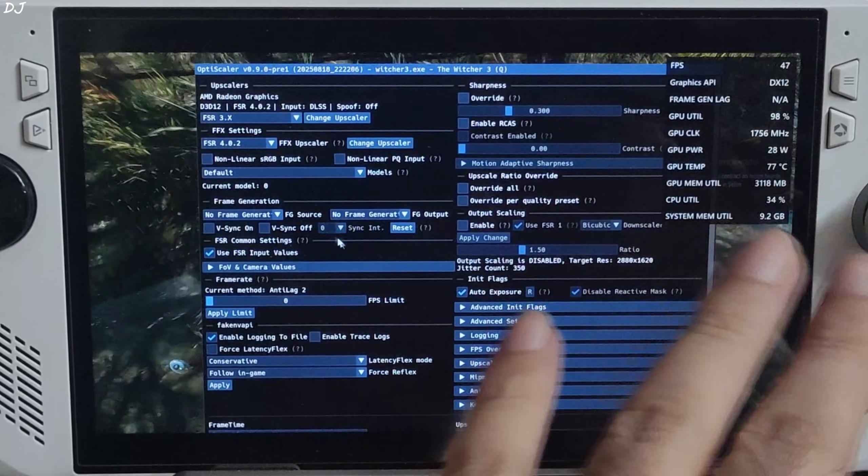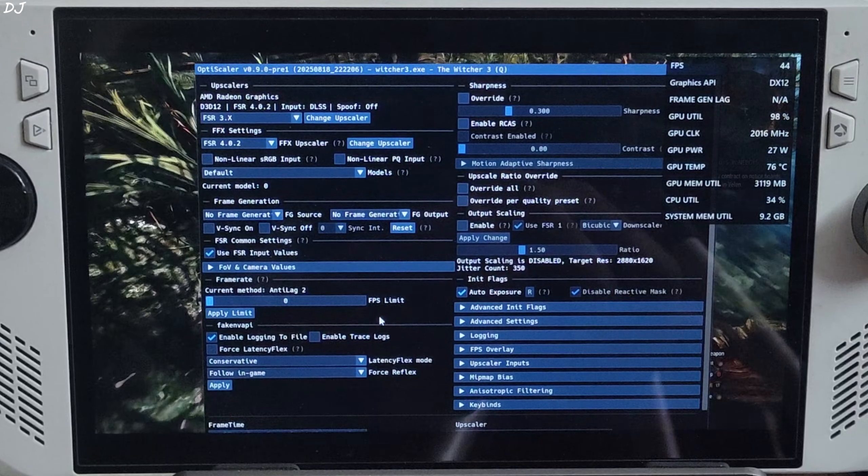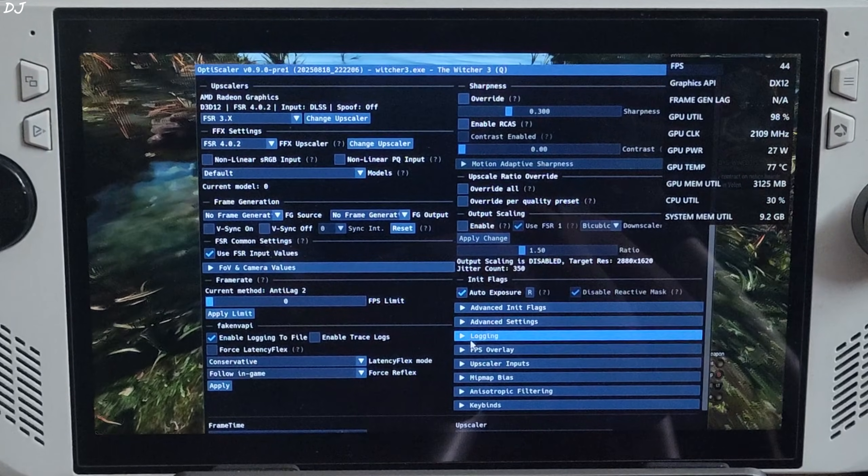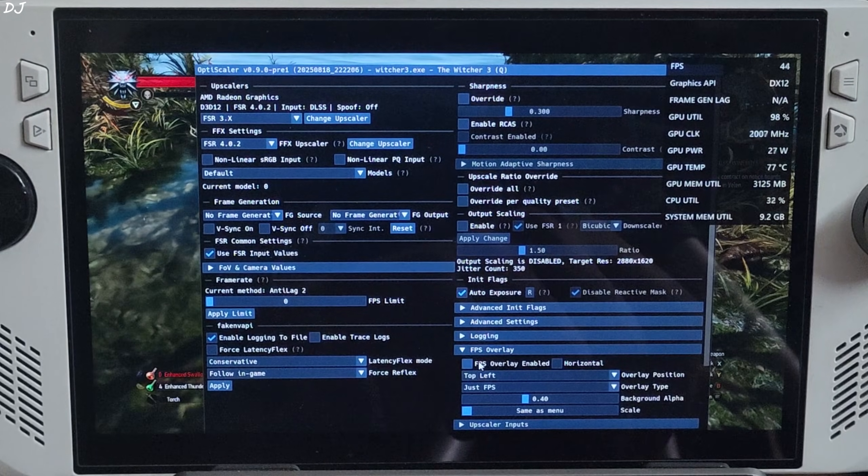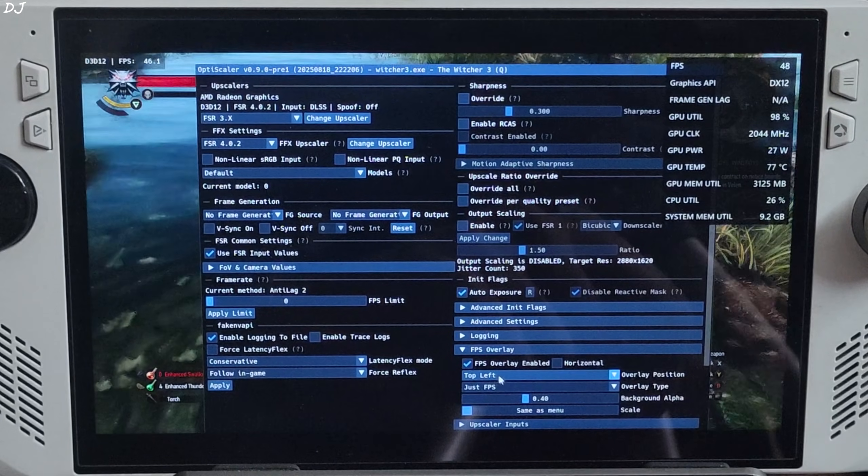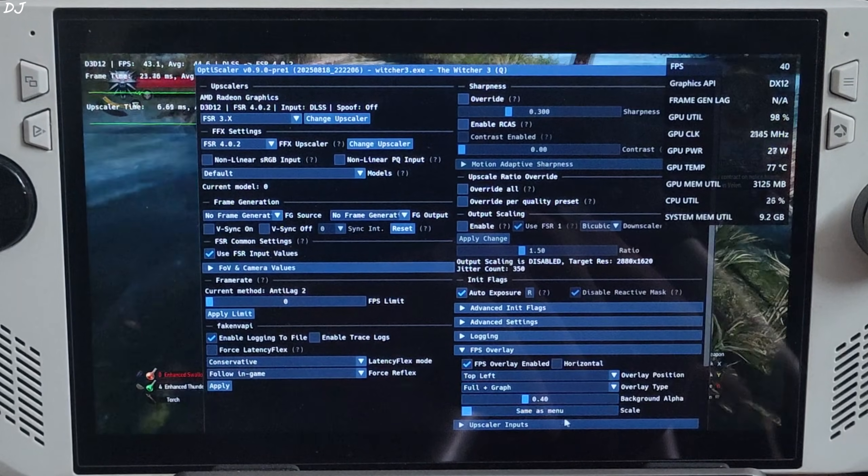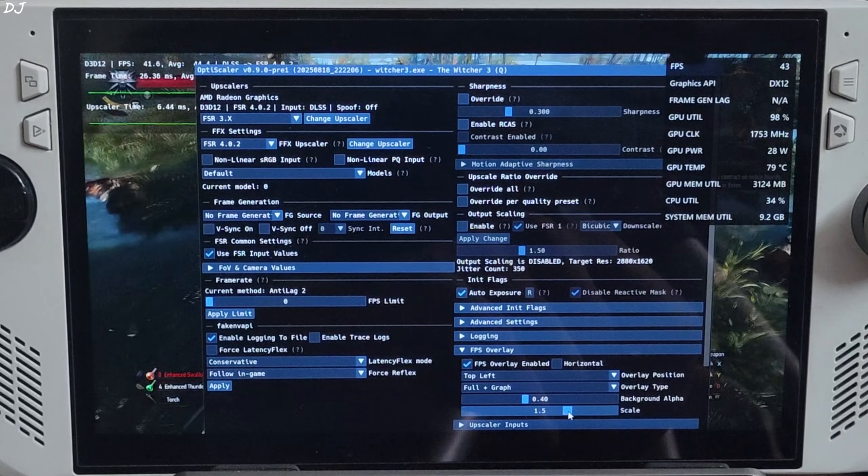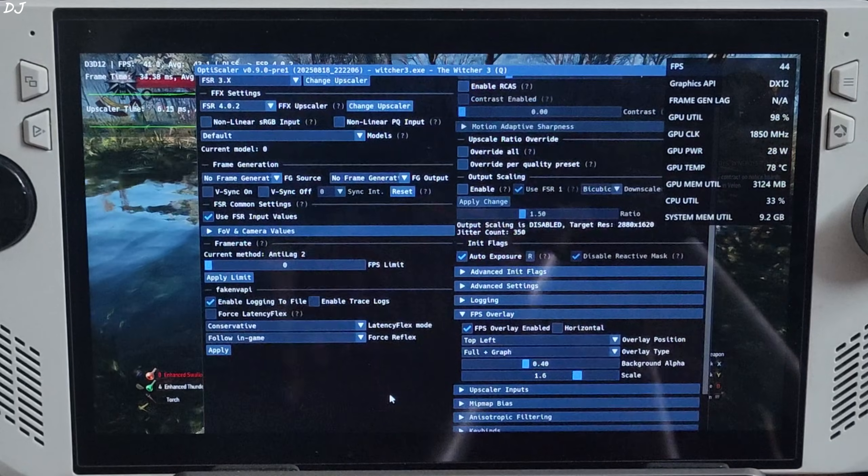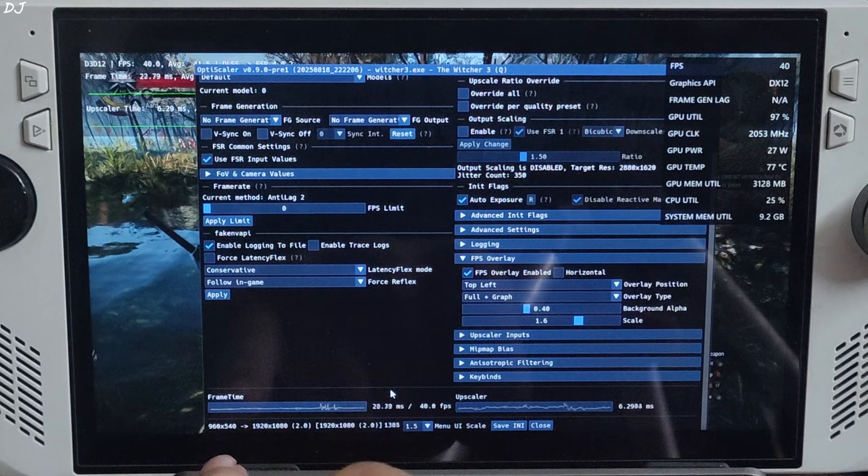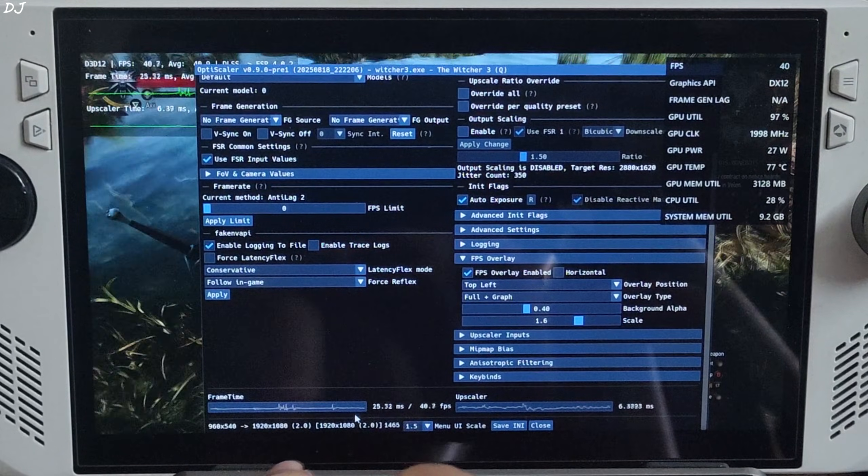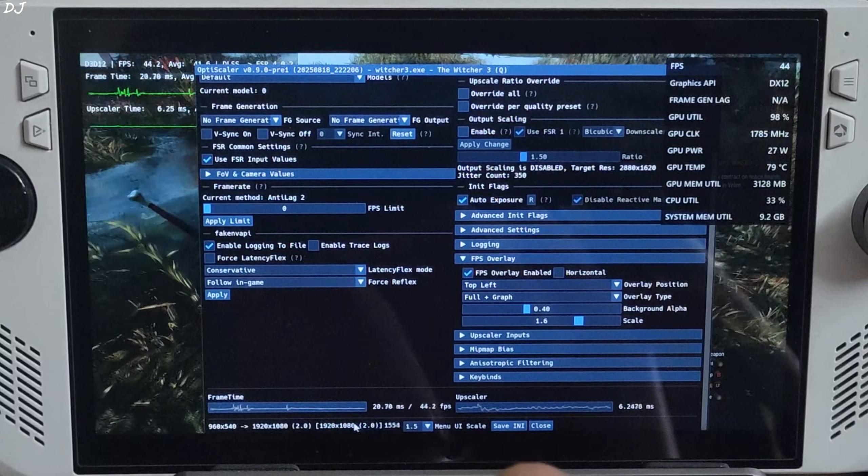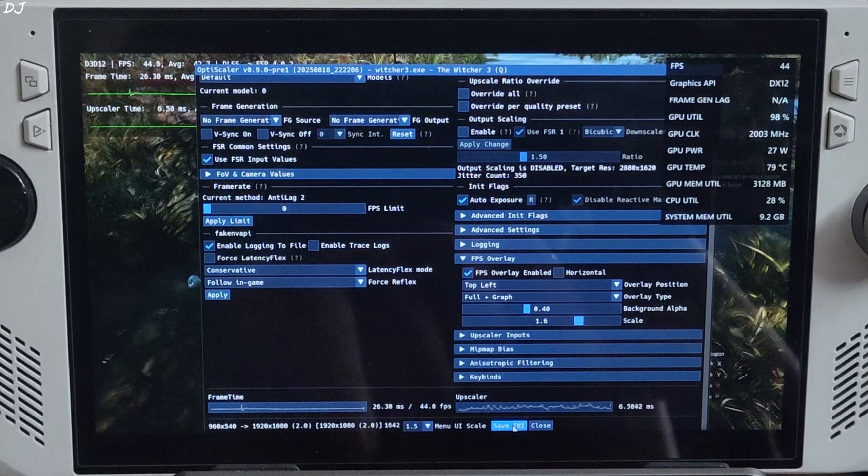Frame generation disabled for the timing. I will enable Optiscaler's performance overlay. Expand FPS overlay section, check the setting FPS overlay, enable full plus graph, scale 1.6. Base resolution 960 by 540 pixels upscaled to full HD. Performance mode of FSR. Save and close.